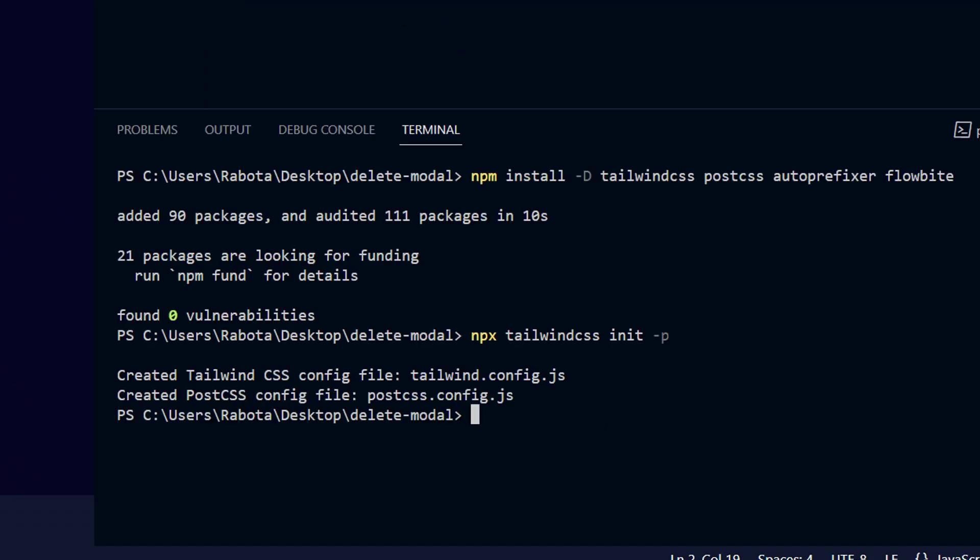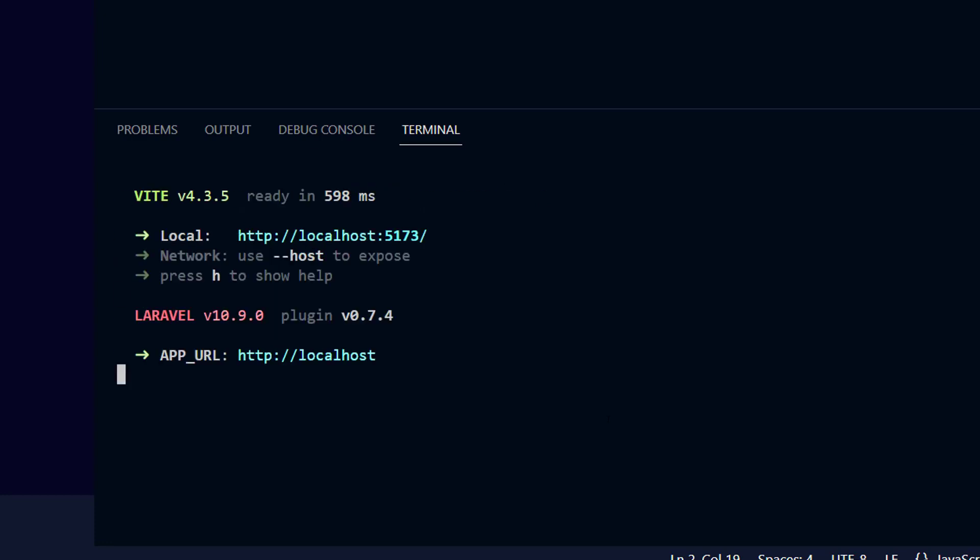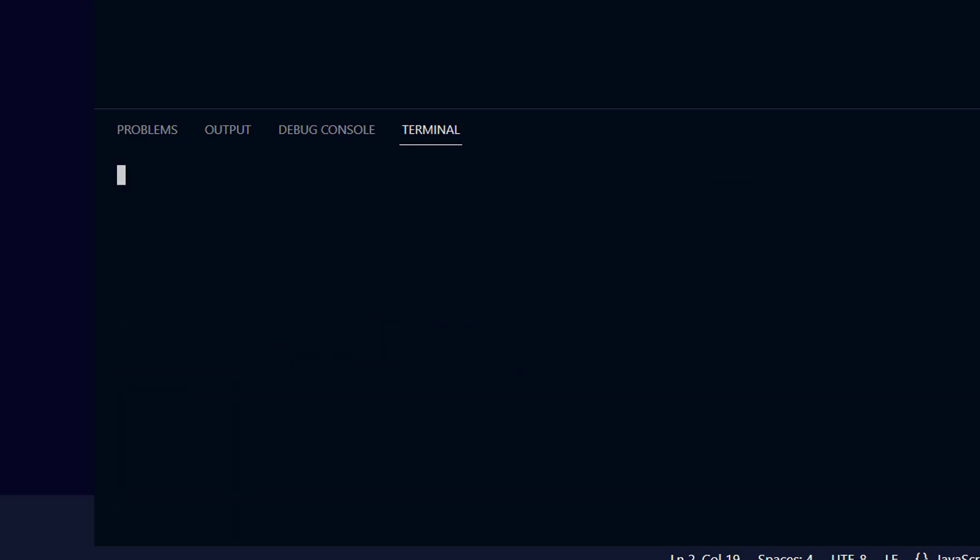Now it's time to set up our development environment. Firstly, type npm run dev, then open a new terminal and type php artisan serve.